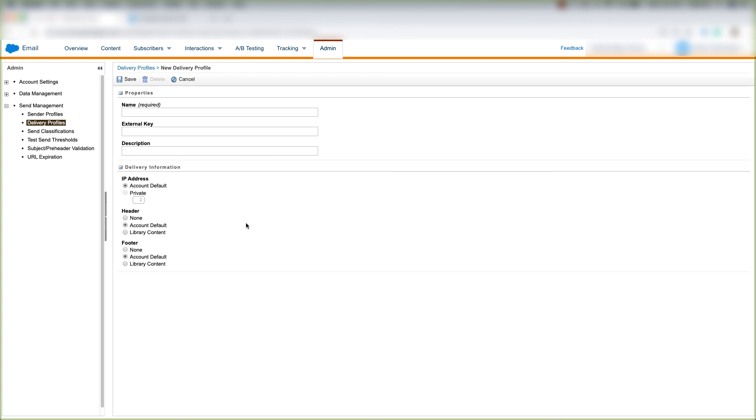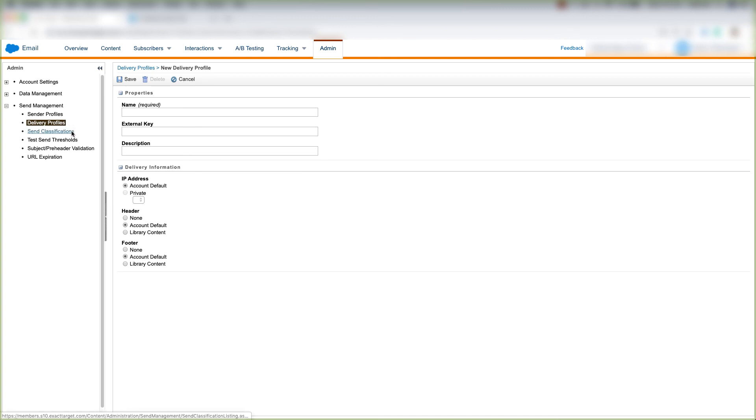And that's how you create a delivery profile inside of Marketing Cloud. Both sender and delivery profiles make up a send classification, which we'll cover in the next video. So stay tuned for that.